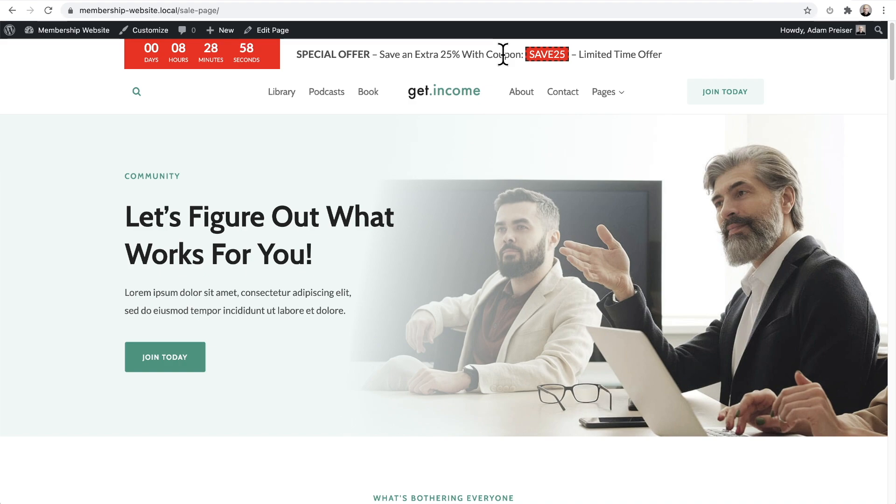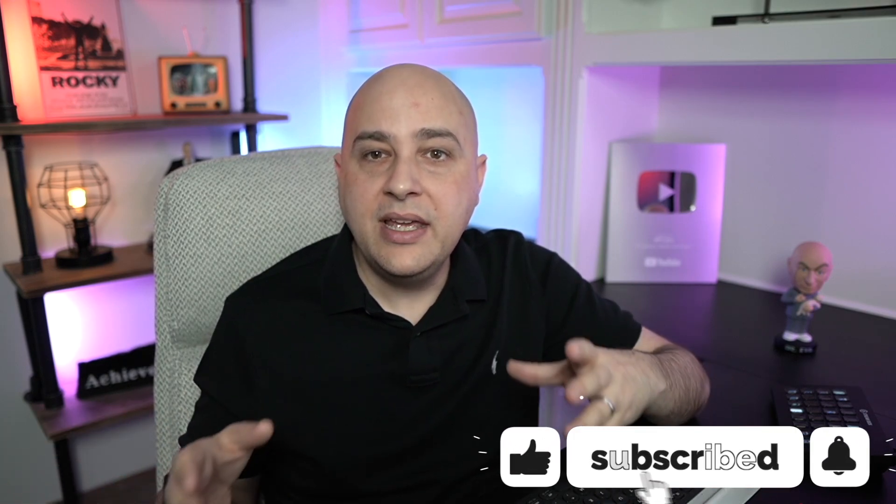This discount offer, this works. You see it all over the place because it works. And now we're able to easily do this with a brand new update that came out to Cadence Blocks and Cadence Blocks Pro.